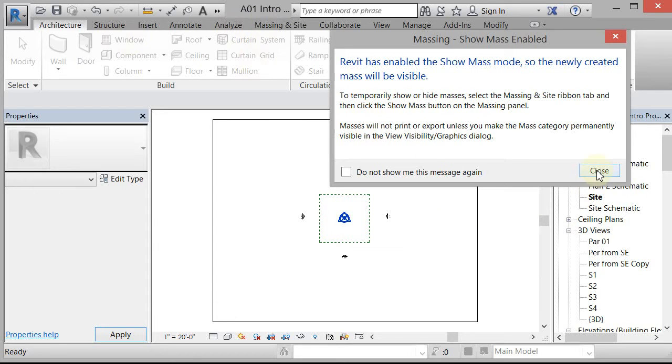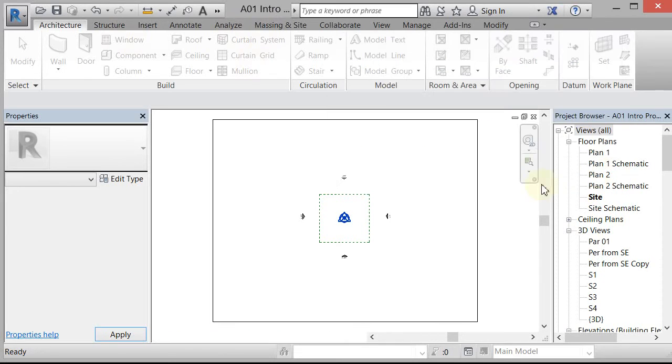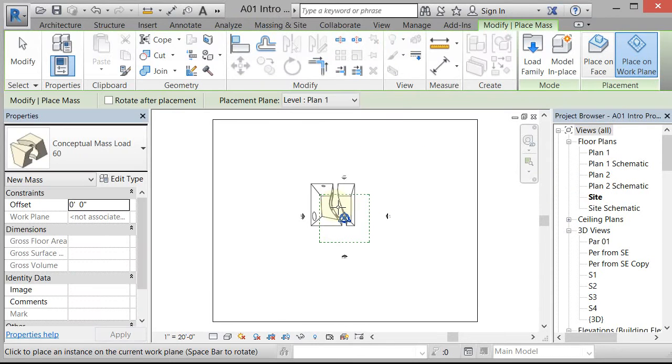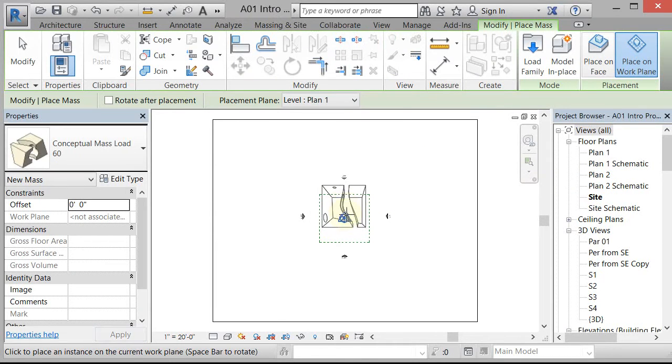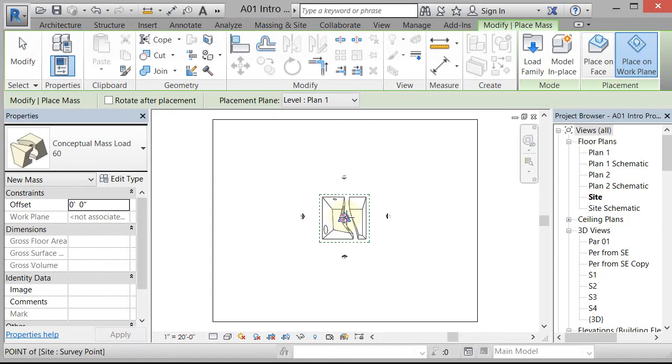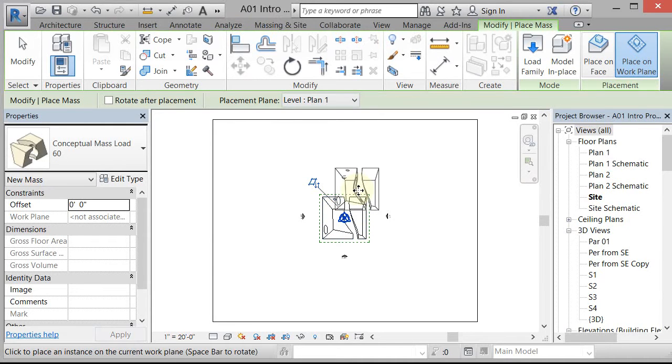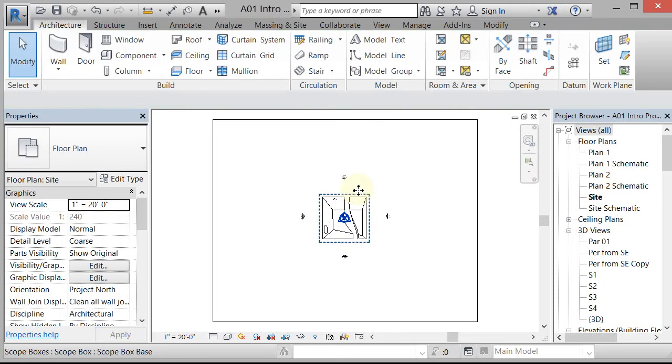So I'm going to say OK, that's great. I'm going to hit Close, and it's going to bring that mass, and it's going to be stuck to my cursor. And I'm just going to select the project base point to place it in the middle. Left-click. And it wants to place more of them, but I don't want to place more of them, so I'm going to hit Escape.